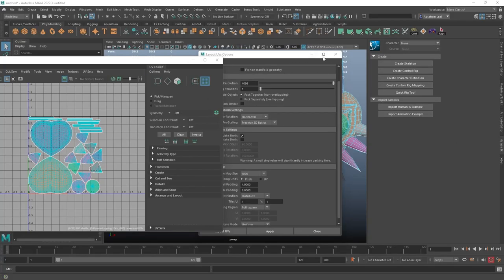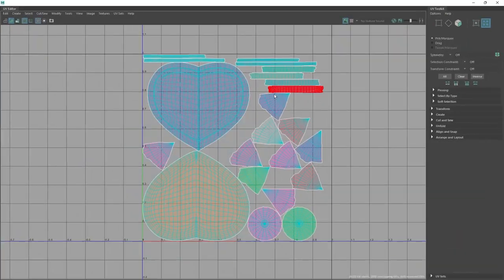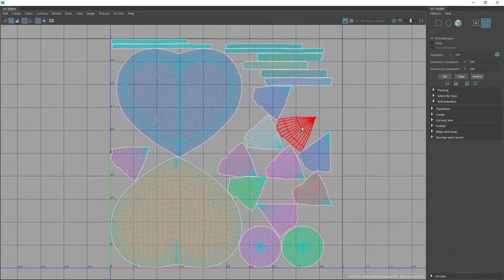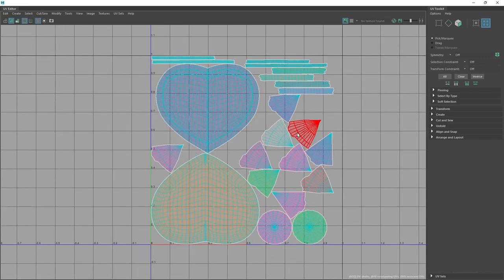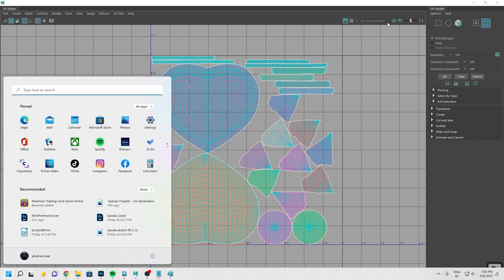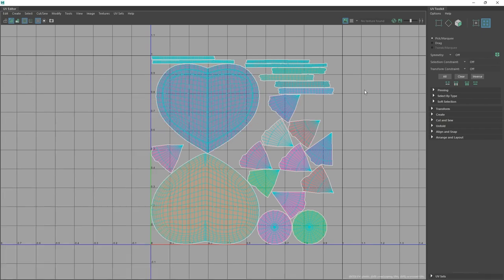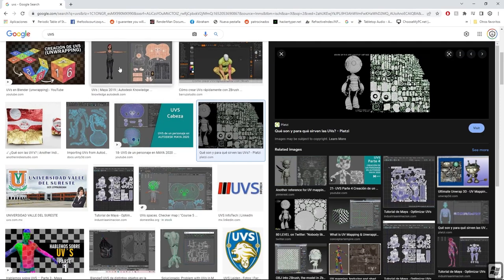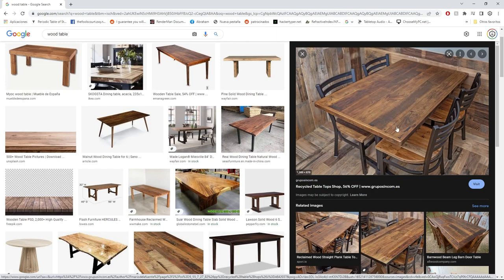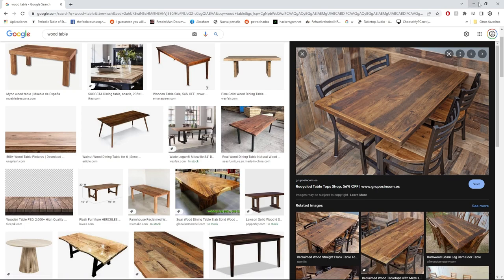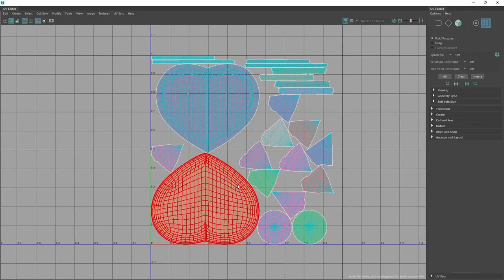Welcome back to the next part. Today we're going to continue with baking the maps and jumping into Substance Painter, but first I want to make some changes. One thing that's really important with wood sculptures is the grain of the wood. If you look at a wood table, the grain always goes towards the longer section — it gives more resistance, looks nicer, and that's the direction you want the grain to follow.